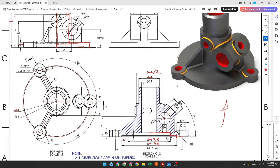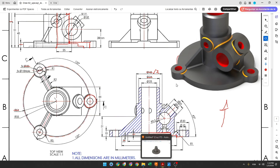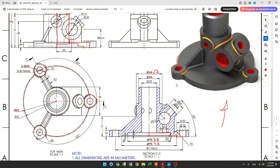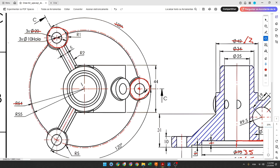Now we will select the top plane and make this circle here. This circle has a diameter of 20 millimeters, and we have 3 circles — the angle between these three circles is 120 degrees. The center of the circle is coincident with a construction line, and the distance between the center of the circle and the midpoint is 55 millimeters.